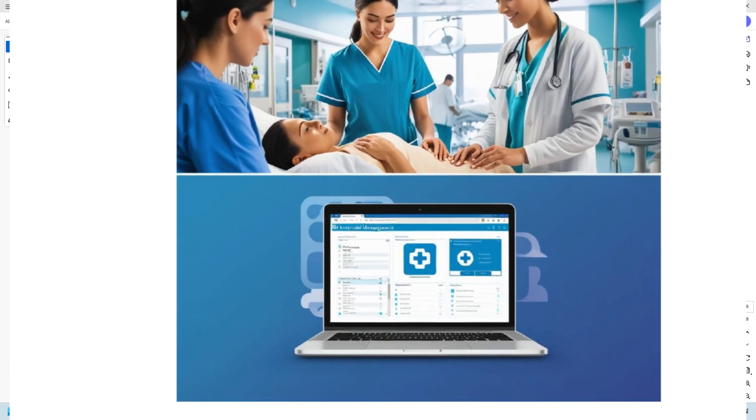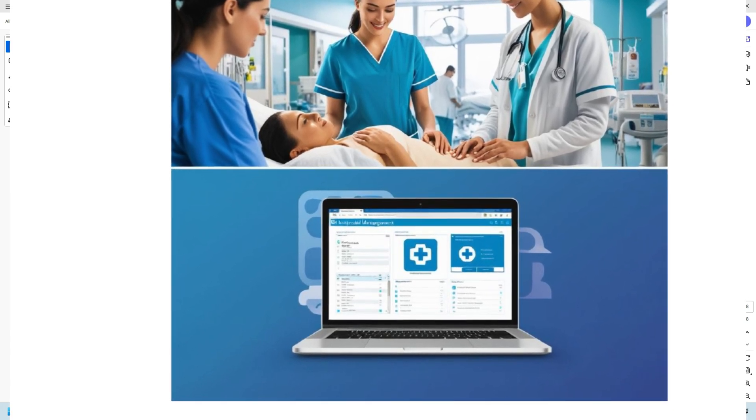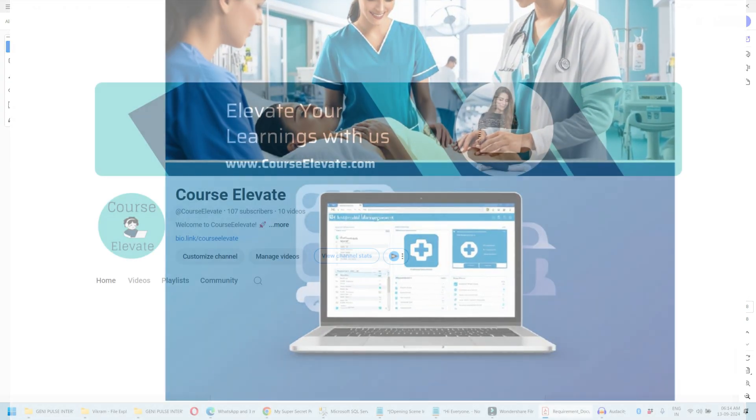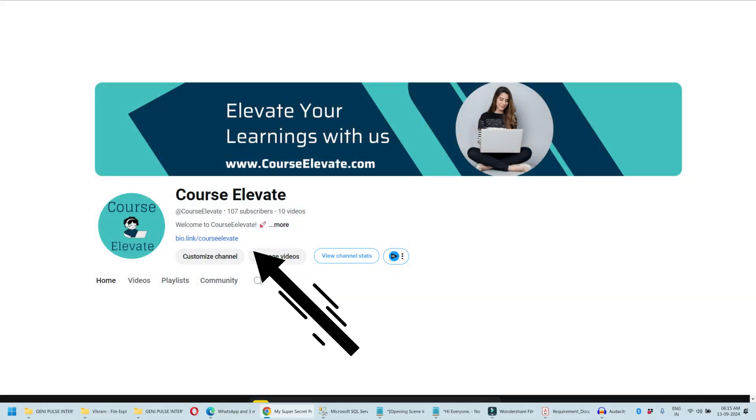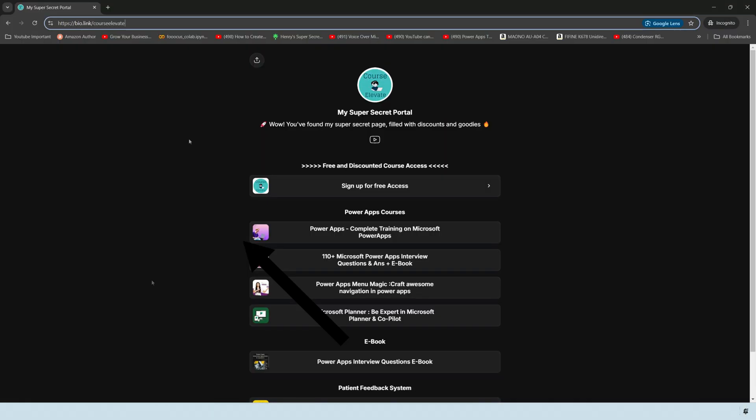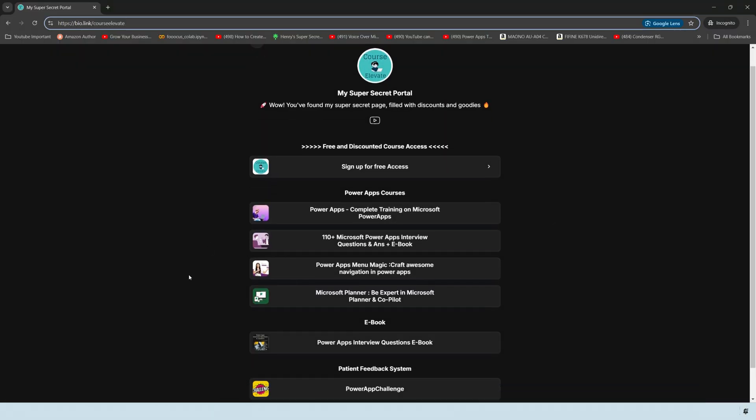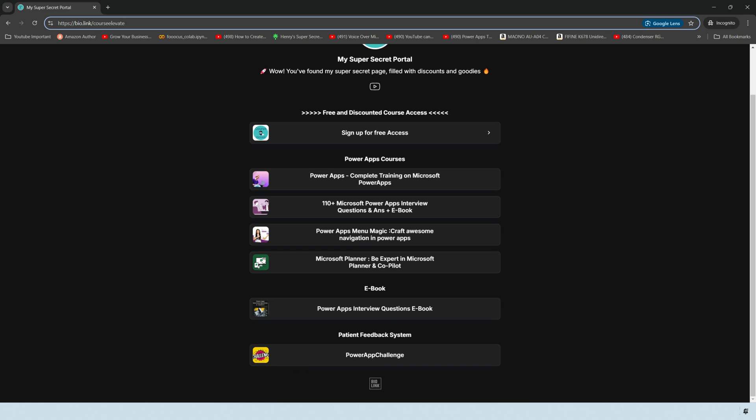Let's see how you can download the file. You can open this bio link which is given in the description. You will end up on this page. Scroll it down. In the last section you will see the patient feedback system and the Power App challenge button. Just click on it. You will navigate to the box link.